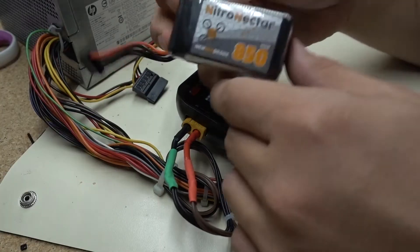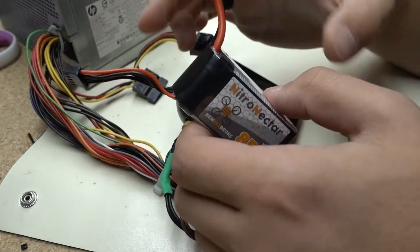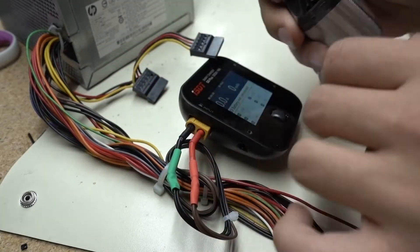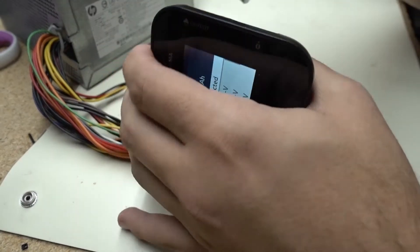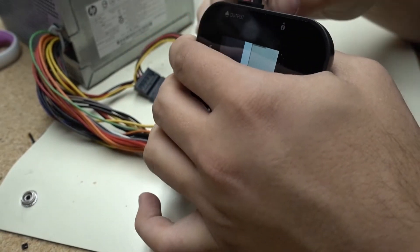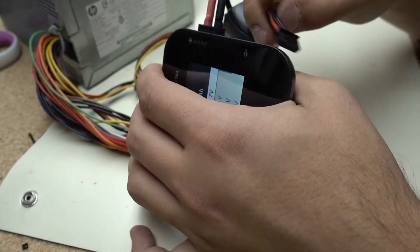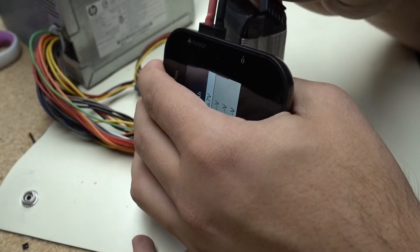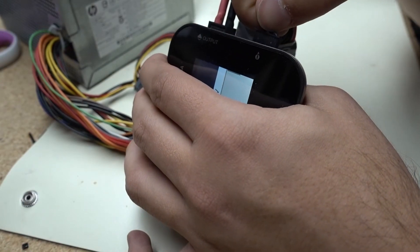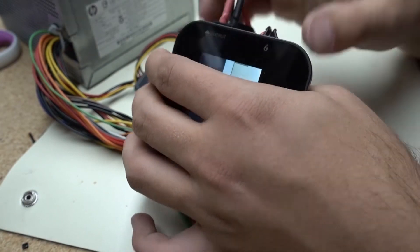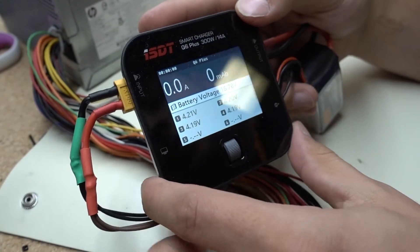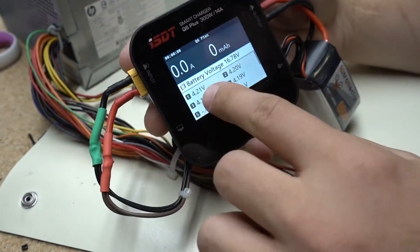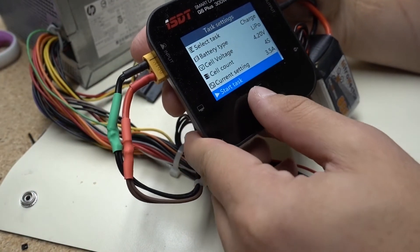Okay, I'm going to be using one of our Nitro Nectar 850 4S batteries. Go ahead and plug this in. Plug the balance connector in. All right, we can see it's detecting the cells. Go ahead and set this to charge.